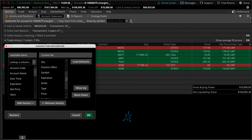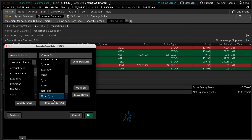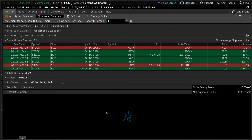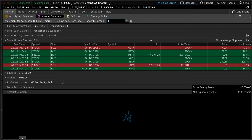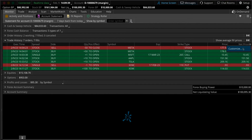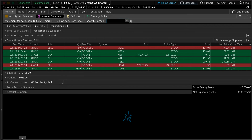So let's say for example I don't want to see the order type — let's remove that. Hit OK and you'll notice that this allows for a little bit more detail. To restore everything, clicking on the gear icon, clicking on customize, clicking on load defaults, and then OK will bring everything back to the way it was.